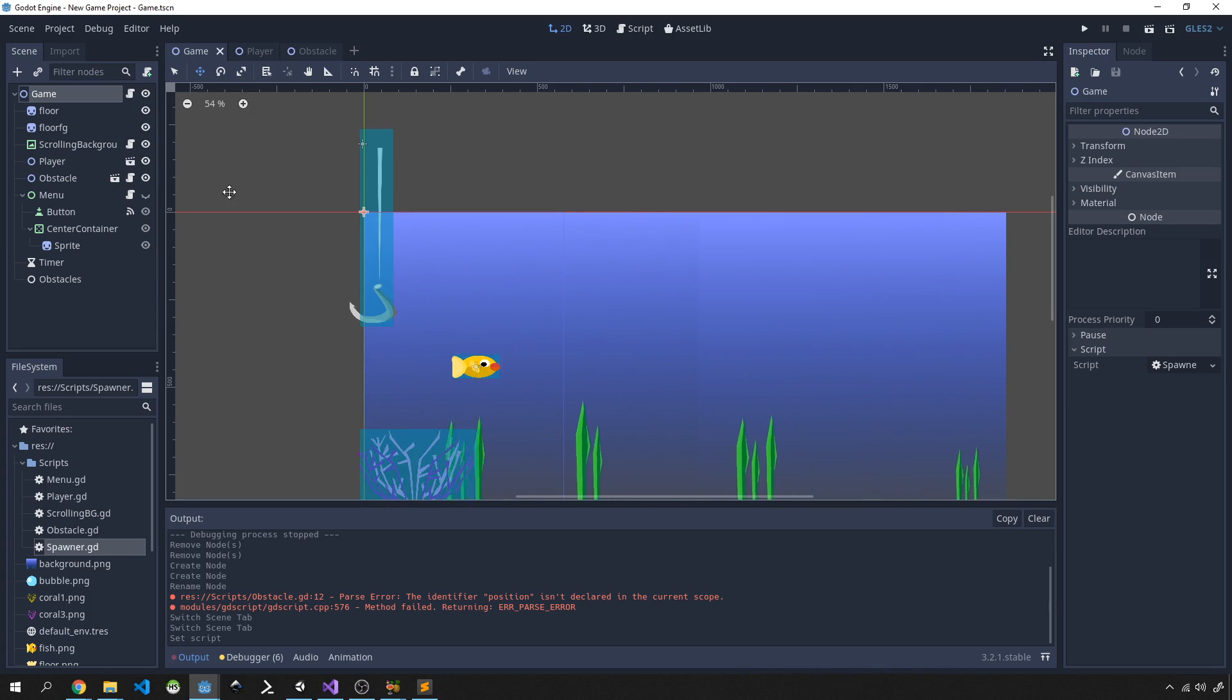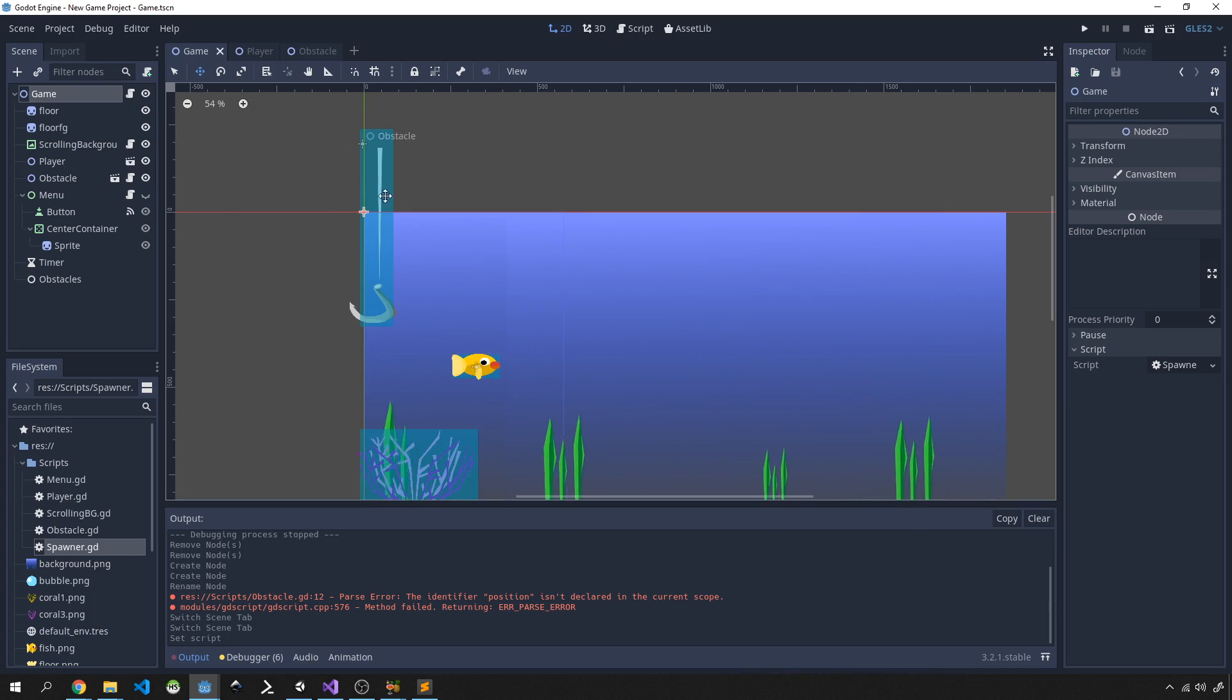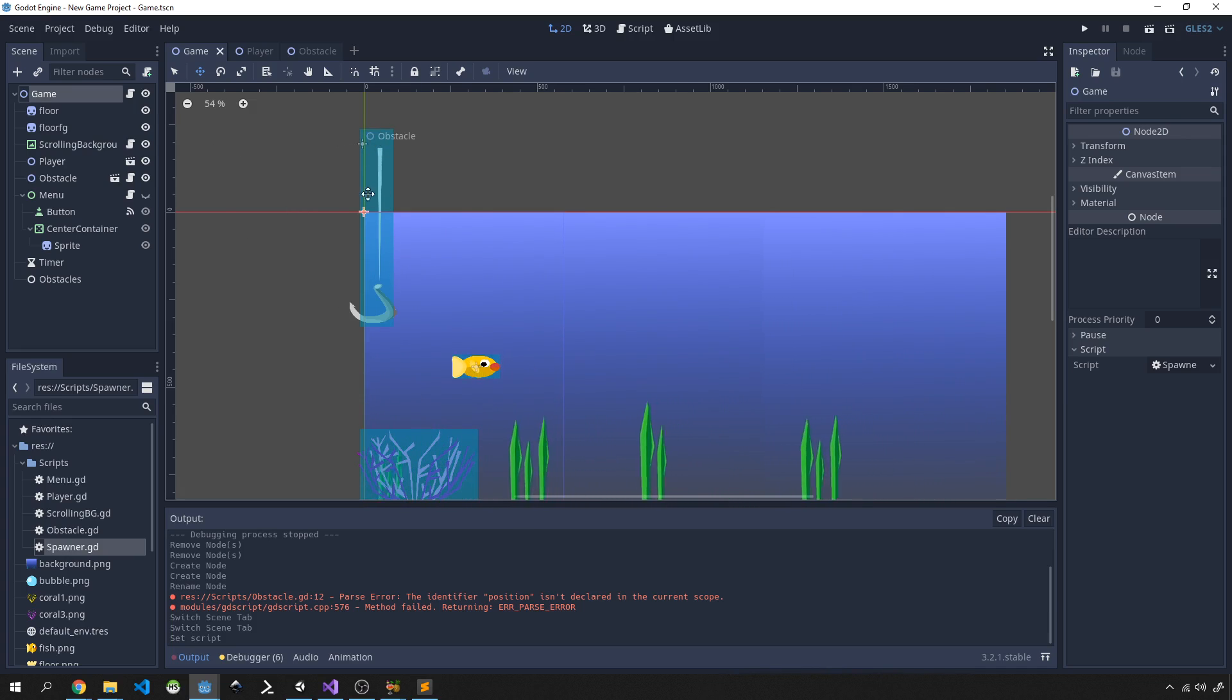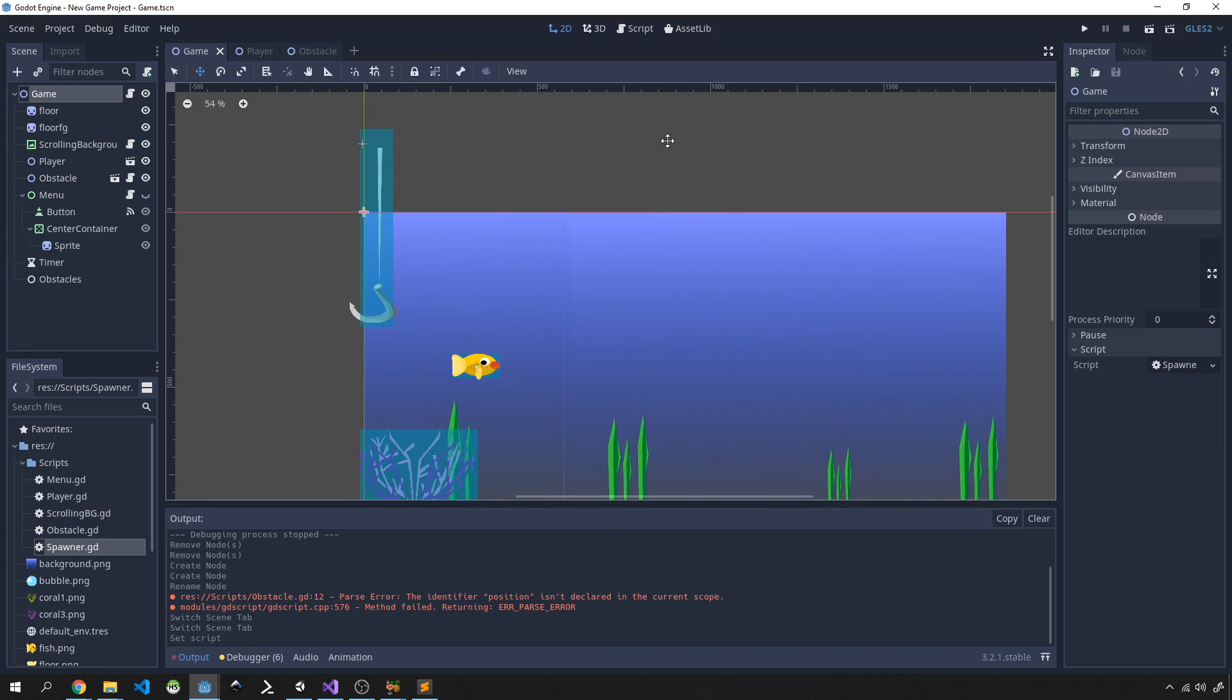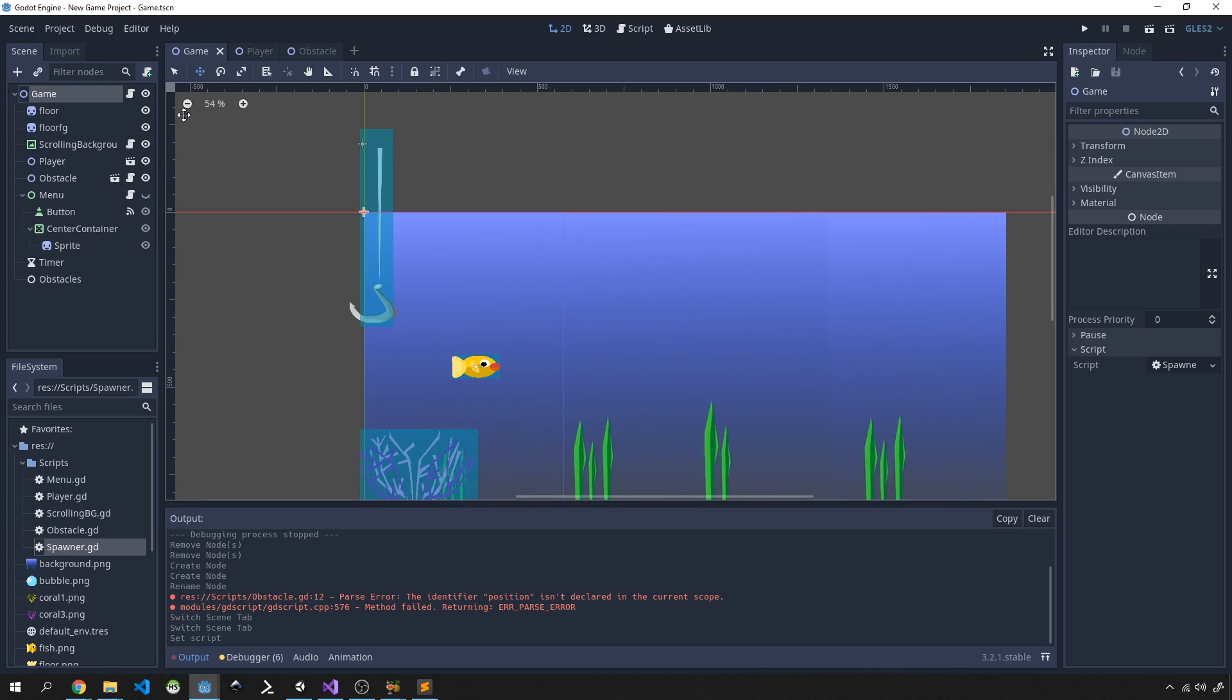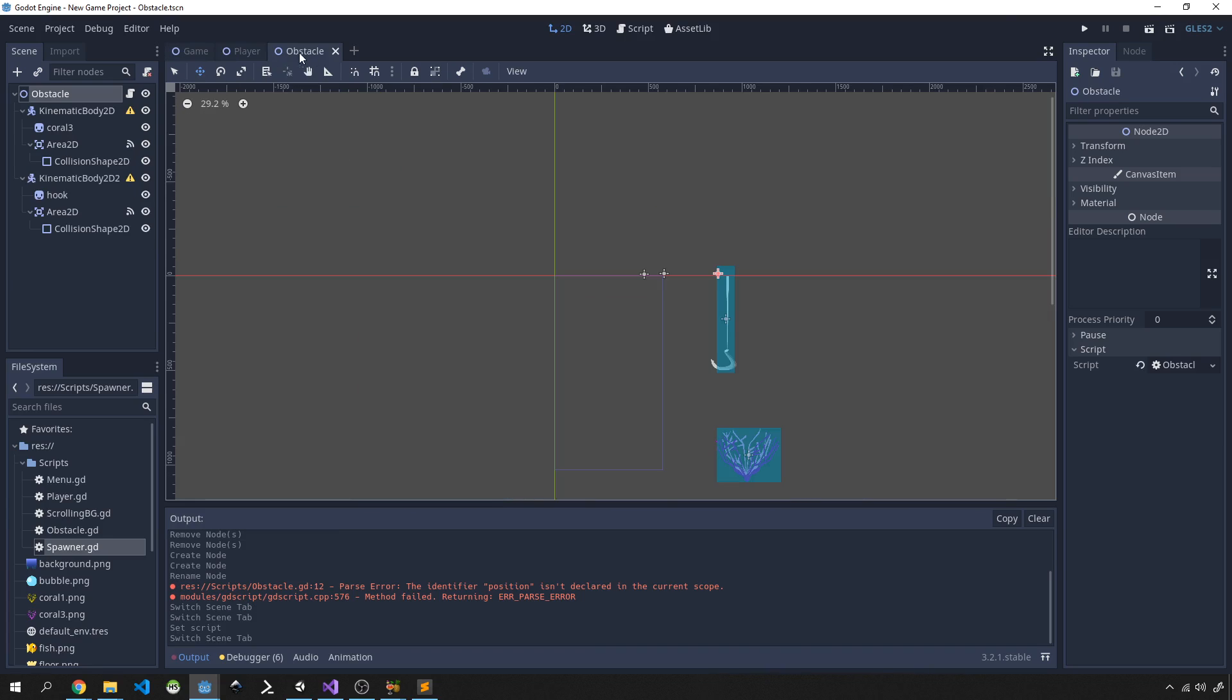And now we can actually just get going with this, but before we do that we just want to fix up our obstacle scene because we don't want our obstacles to be spawning from the left, we want them to be spawning from out here. So to do that we're going to just go over into our obstacle.